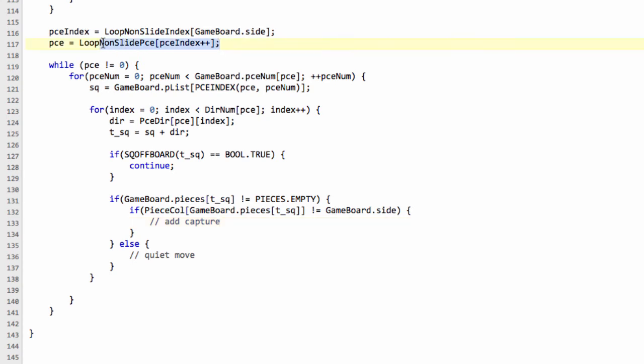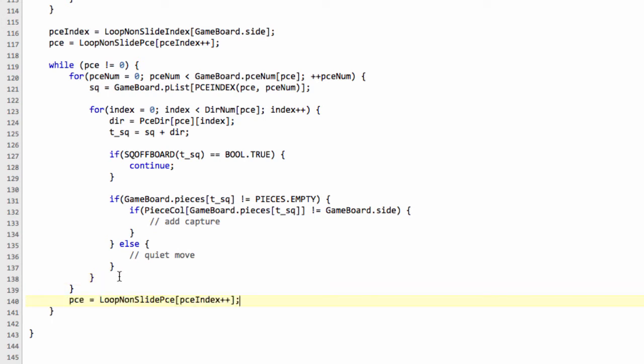And the last thing to do is when we've finished the piece, so before going around to the next while loop, we need to move to the next piece in the array. And once we've finished the white king, so if we did white knight, then white king, then the next entry in the array is a zero, if you remember, and therefore piece will be zero, and we'll break out of the while loop.